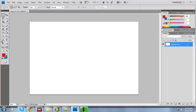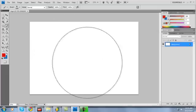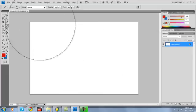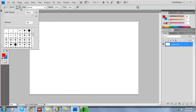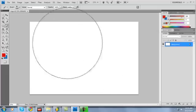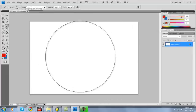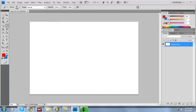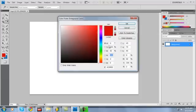All right, start out by grabbing your paintbrush tool. Yeah, mine's already huge, as you can see it's set at 2500. But just get a gray color. Once again, you can customize this, I don't care, just giving you some ideas here.